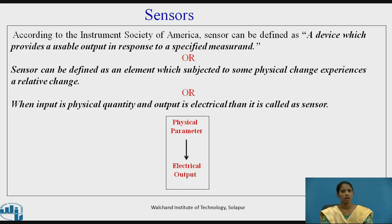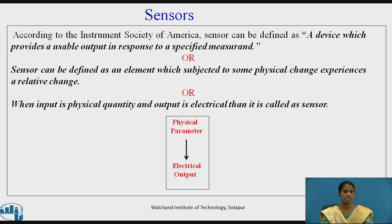When the input is a physical quantity and the output is electrical, then it is called a sensor. The block diagram shows that the physical parameter is converted into electrical output — that is known as a sensor.